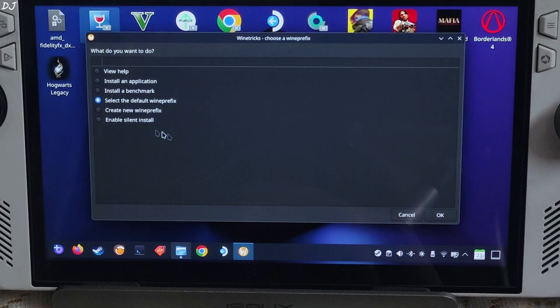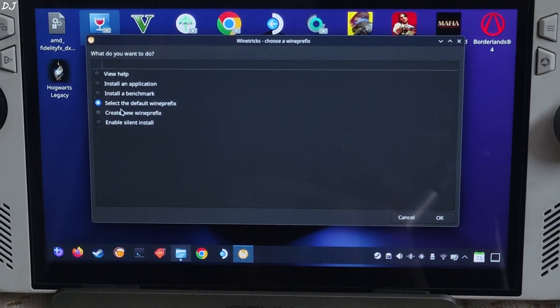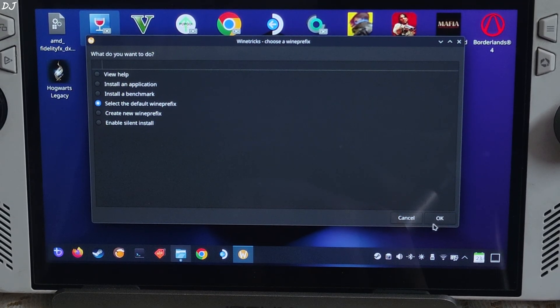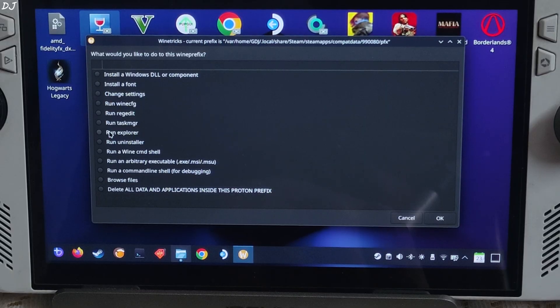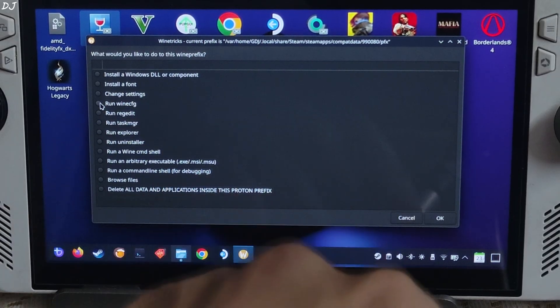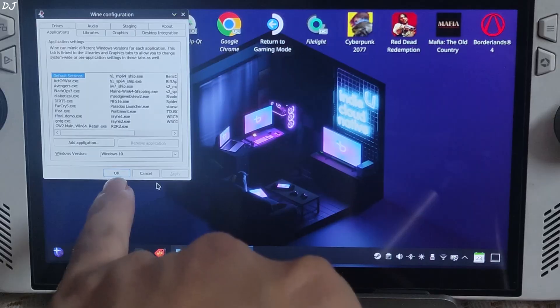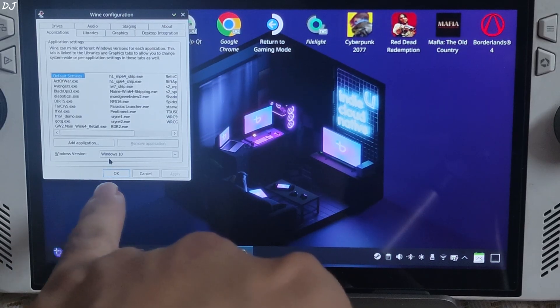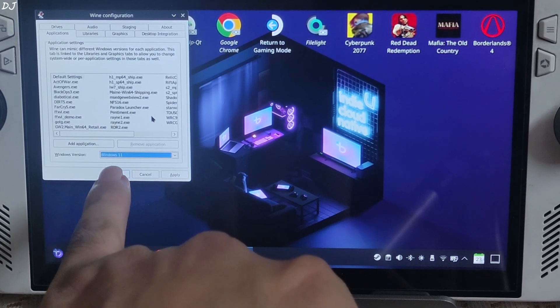This window will pop up, check this option - select the default wine prefix, click on OK. Check this option, run WineCFG, click on OK. Now click on the dropdown bar next to Windows version and just set it to Windows 11.